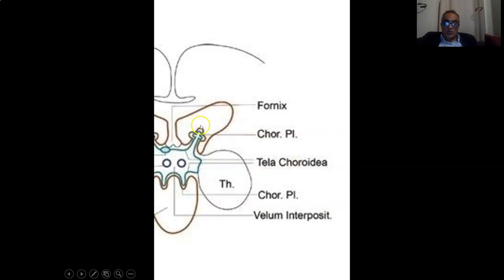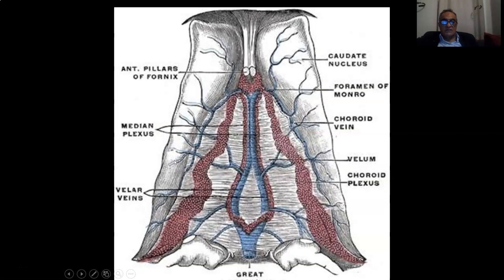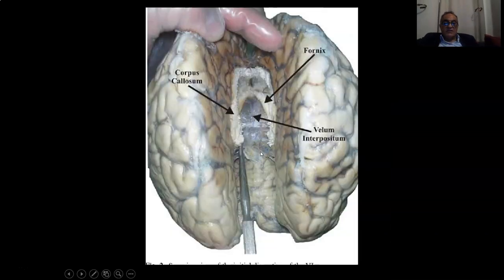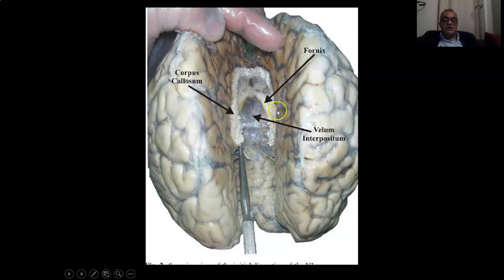This is a coronal cut showing the tela choroidea superior layer and tela choroidea inferior layer present on the roof of the third ventricle, and the contents: internal cerebral veins and medial posterior choroidal arteries. This is another view from above showing the velum interpositum superior layer and the internal cerebral veins. This is the velum interpositum after removing all the veins, forming the roof of the third ventricle.